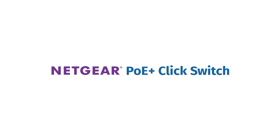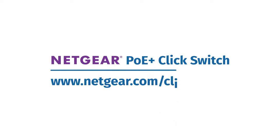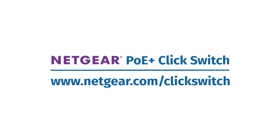Learn more about the entire family of click switches at www.netgear.com/clickswitch today.